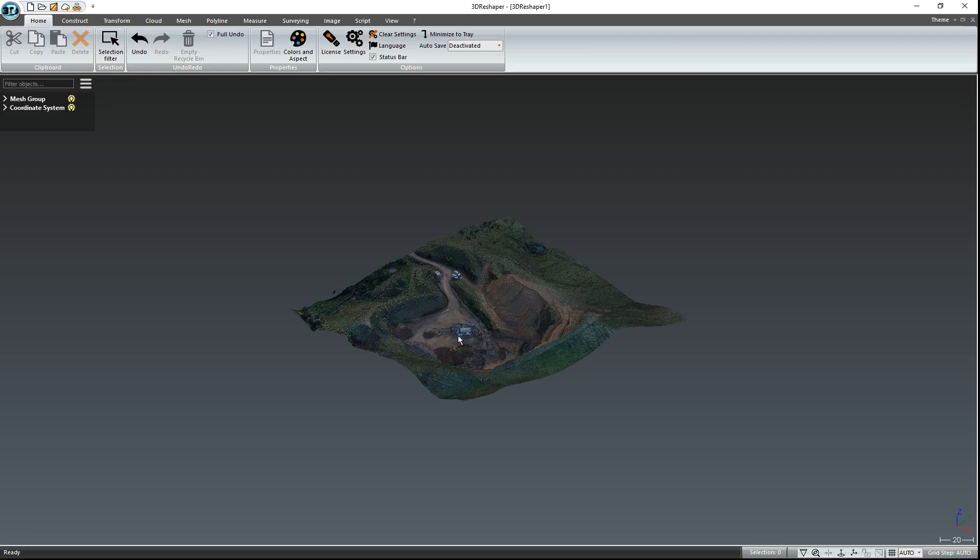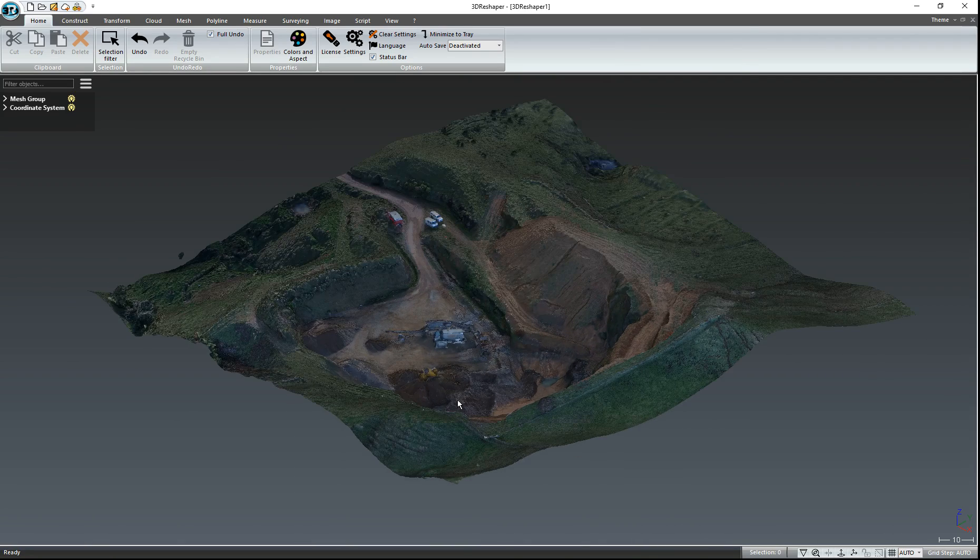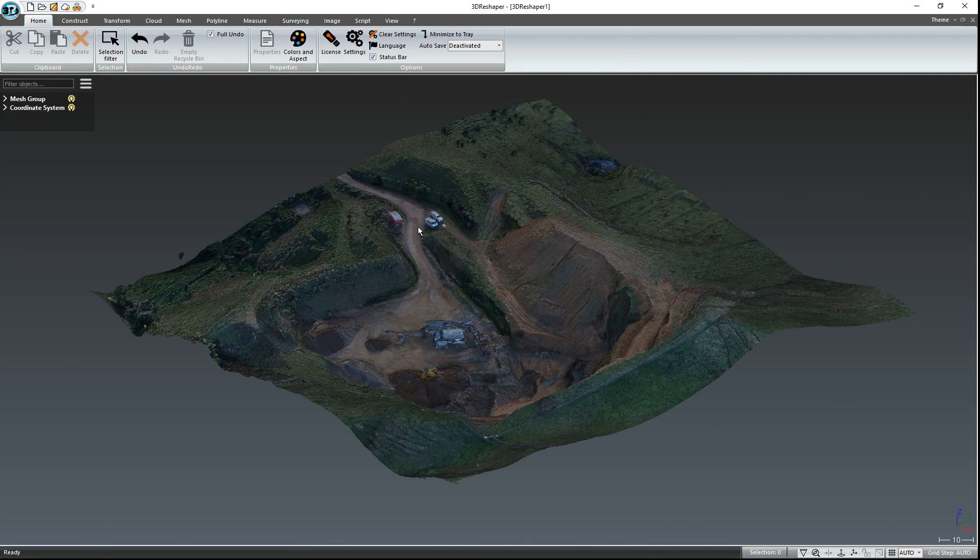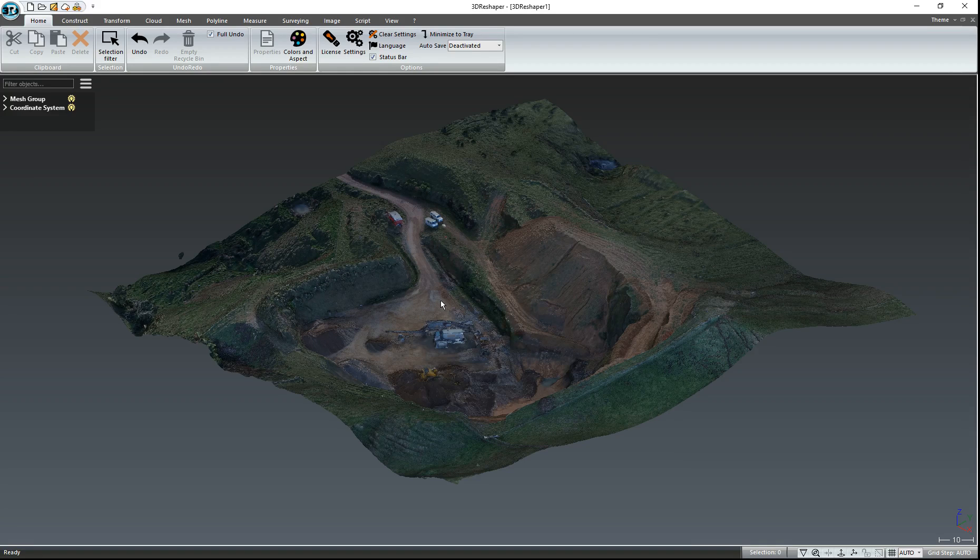So you'll see that it looks very similar to the 3D PDF. The way that you move the data in 3D Reshaper is slightly different.